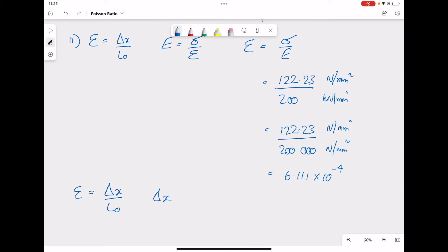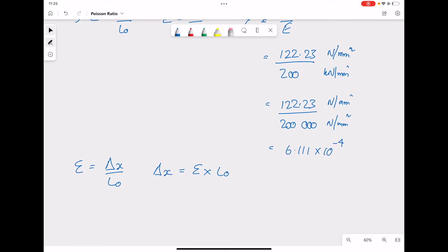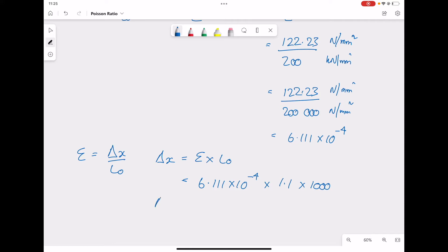With this strain value we use the equation: change in length equals strain multiplied by original length L0. The strain is 6.111 times 10 to the negative 4, multiplied by the original length 1.1 meters, keeping it in millimeters by multiplying by 1000. That gives us the change in length of 0.67 millimeters.